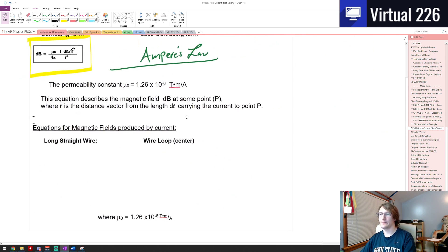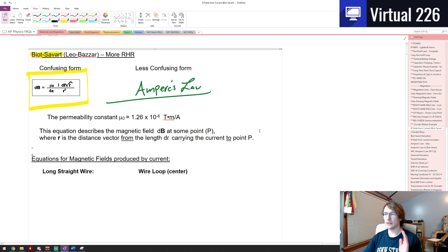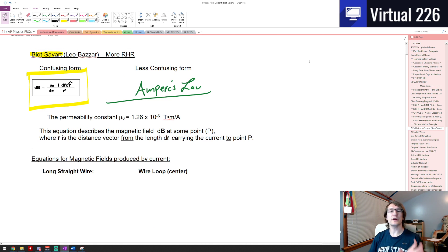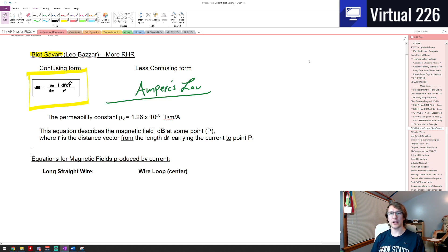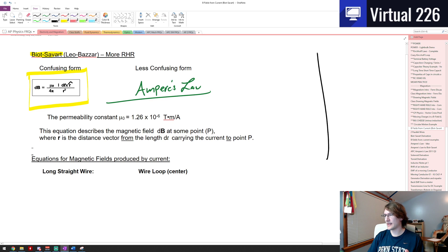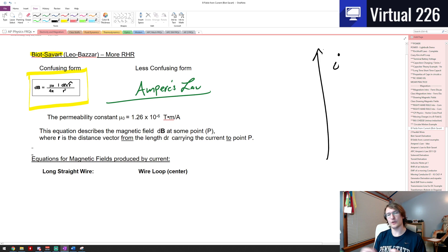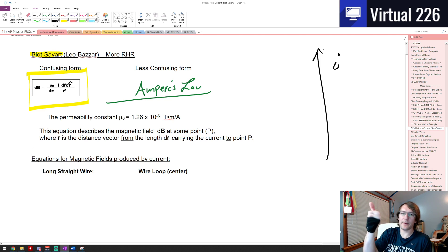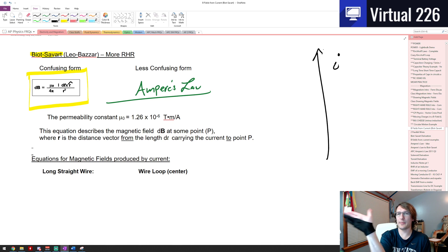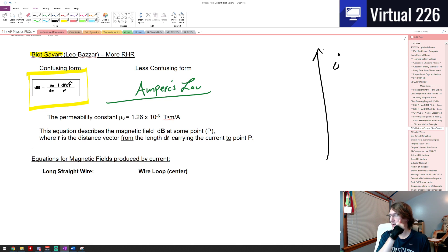What we need to know is this: as we talked about at the beginning of this unit, moving charges are going to create a magnetic field. If we have a line of current I, it is going to create a B-field. We know it's going to create a B-field by sticking our thumb in the direction of the current, and the direction we wrap our fingers around creates the B-field.